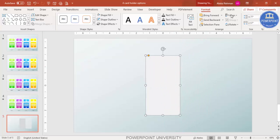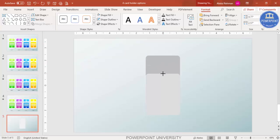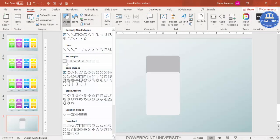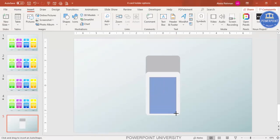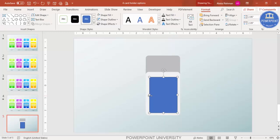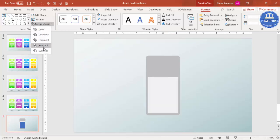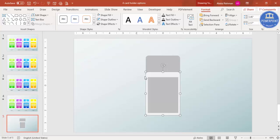Place the duplicate exactly on top and reduce its size. Then add one more rectangle — this time using the standard rectangle. Draw it with equal spacing, then select the white rectangle, hold Shift, select the blue one, and under Format > Merge Shapes choose Subtract to get the cut-out shape.